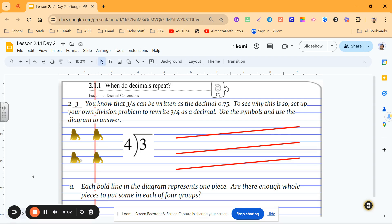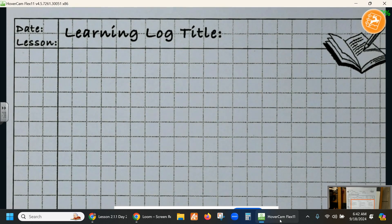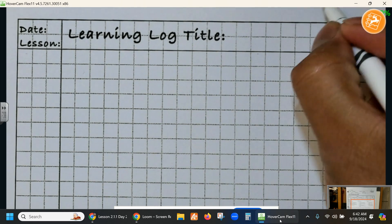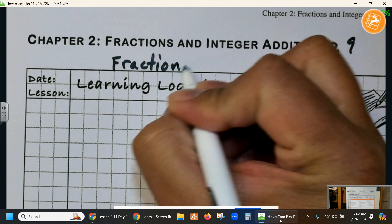Today we're going to be talking about when decimals repeat and changing from a fraction to a decimal. In a previous lesson, we talked about the cheese stick problem, where you have sticks of cheese and you're sharing it amongst different people. Today we're going to investigate how 3 fourths can be written as a decimal, 75 hundredths, 0.75. We're on page 9 of your toolkit, going from fractions to decimals.